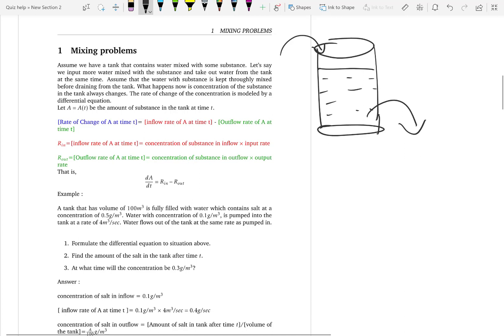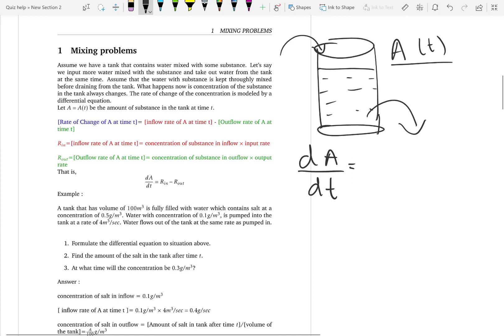Let us take salt as a simple example. No matter what — whether you have salt inside the tank or not, maybe the salt is coming from outside — the amount of salt inside the tank is going to change over time because you are inputting water and at the same time you are taking out water. So we are interested in the rate of change of salt. It is simply the rate that salt comes in minus the rate that salt goes out.